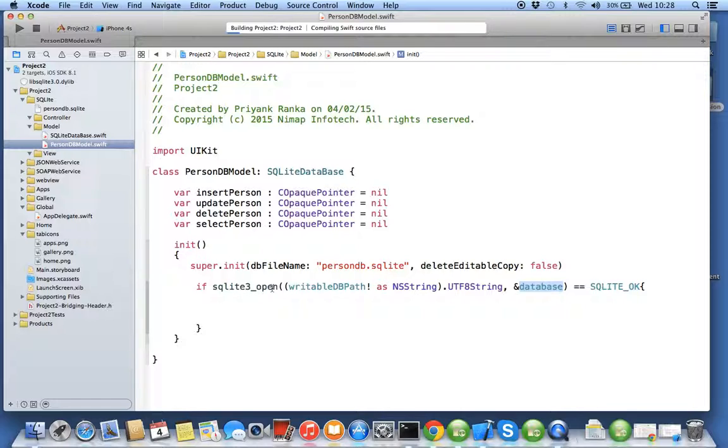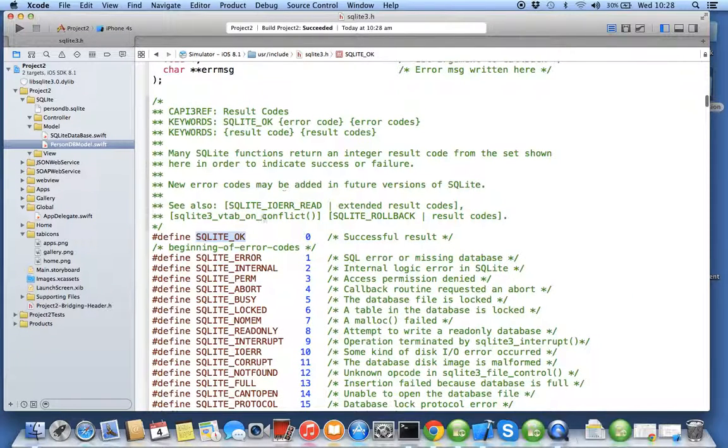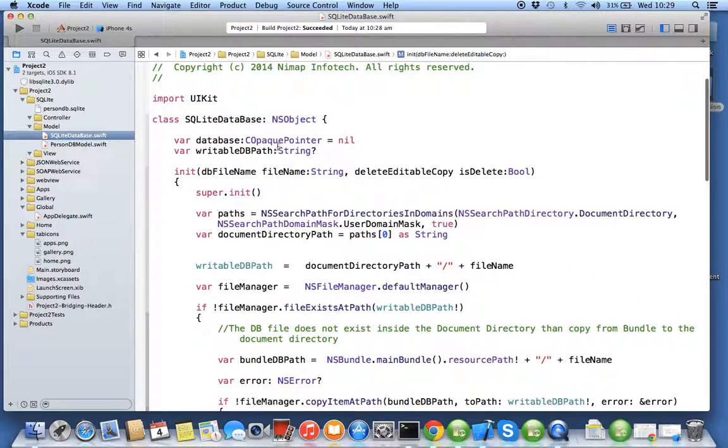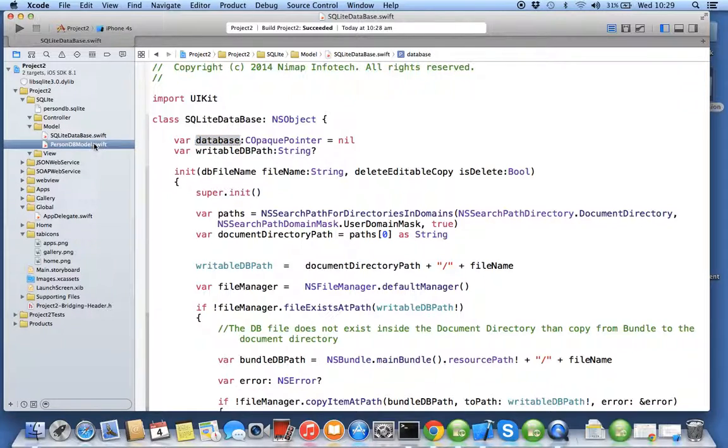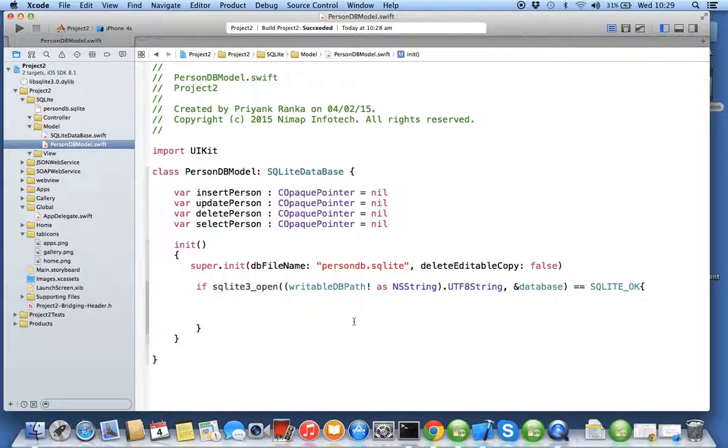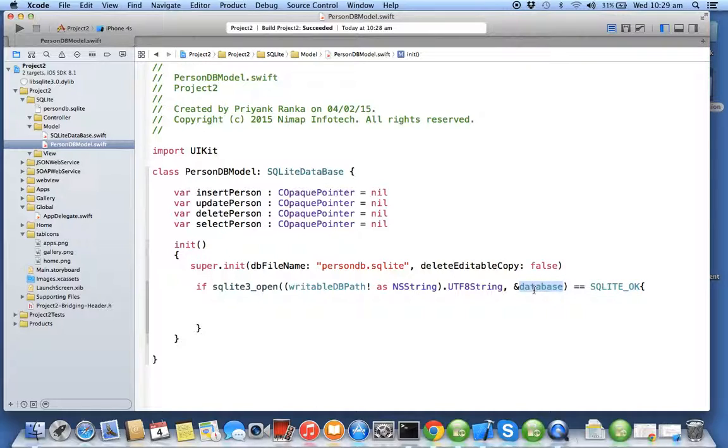Now issue comes when to use that. A function can return only one return type. So this SQLite3_open returns an integer value because SQLite_OK is a hash defined. Now it also can initialize the database reference which is of type C opaque pointer because it's the reference for your database. So whenever a function needs to return two types of values, one value acts as a return type, but the second value we always pass that value as a double pointer to the function. So if that function initializes that value, the calling class can get the reference of that value.